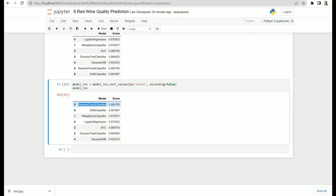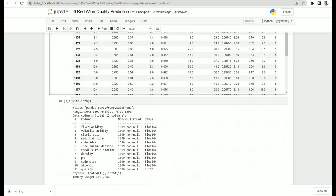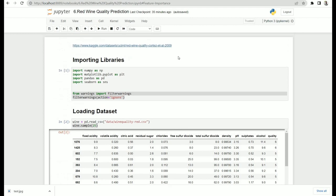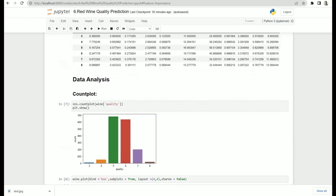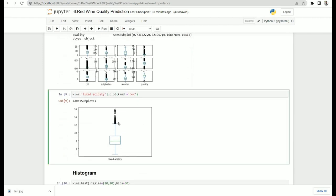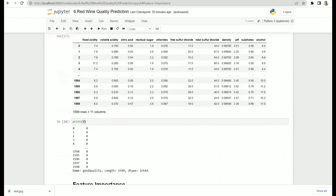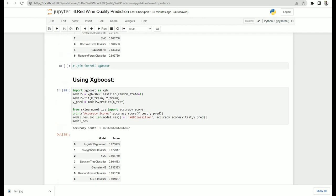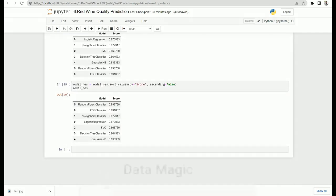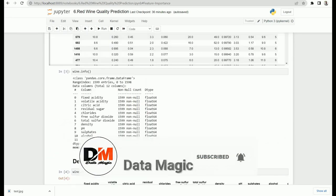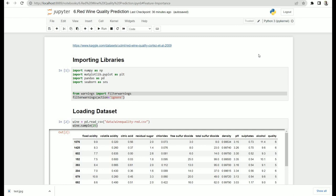That's all for today's episode. This is how you can predict red wine quality using different machine learning algorithms. As homework, I want you to detect and remove the outliers using any outlier detection technique, then apply all these algorithms again and check whether you get improved accuracy — let me know in the comments. If you liked today's episode, please hit the like button, subscribe to the channel to learn more about data science and machine learning, and leave any questions in the comments. Stay safe, stay happy, see you in the next episode!